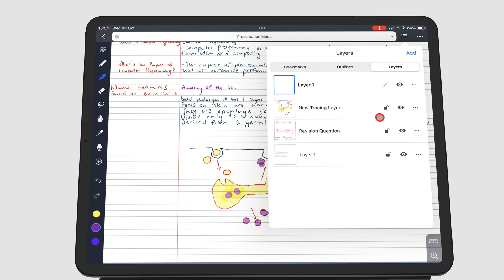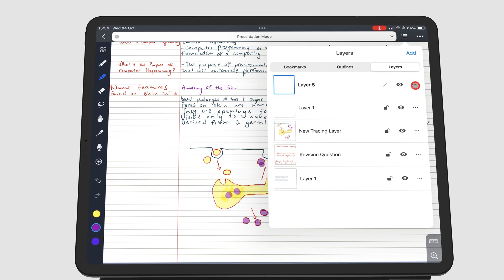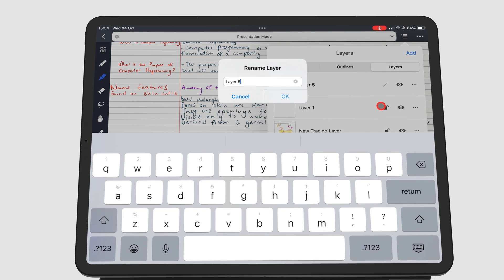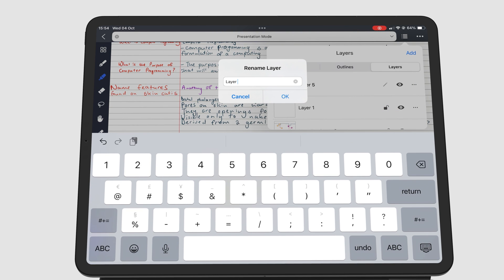It's important to note that NoteFull lets you create a lot of layers for your notebooks. We haven't been able to reach its limits.